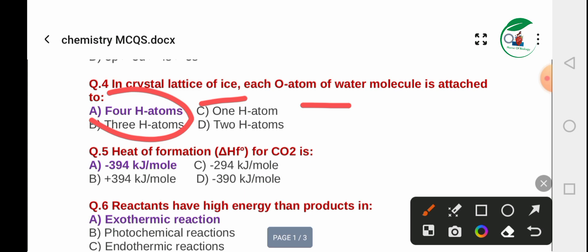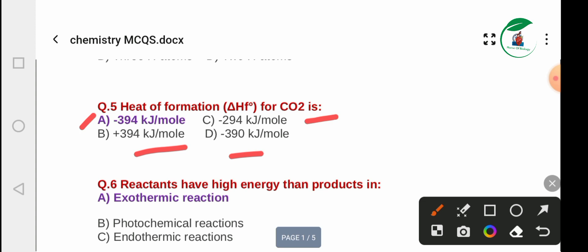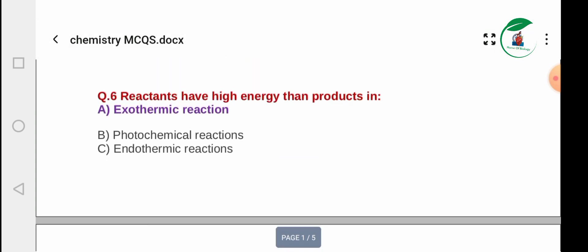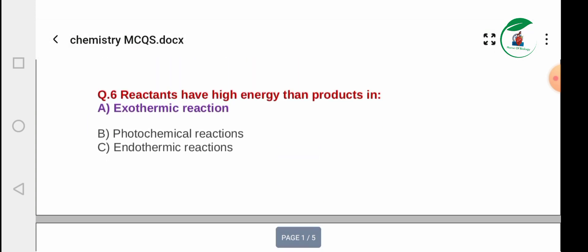Question 5: The heat of formation for carbon dioxide. Options: A) -394 kJ/mol, B) -294 kJ/mol, C) +394 kJ/mol, D) -394 kJ/mol. The correct answer is -394 kJ per mole.